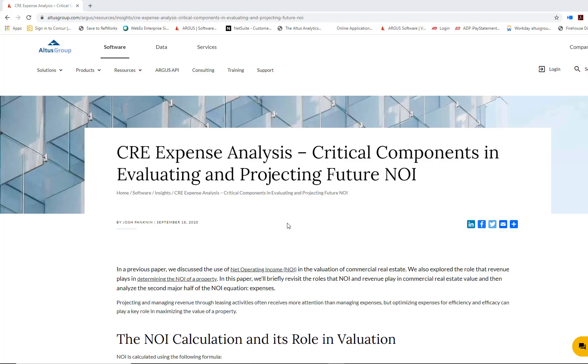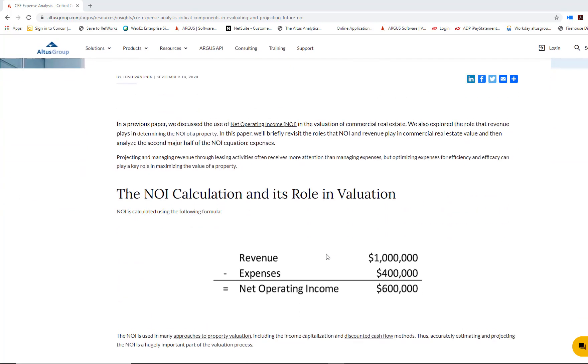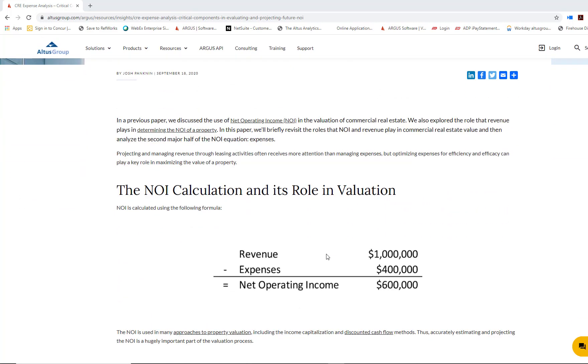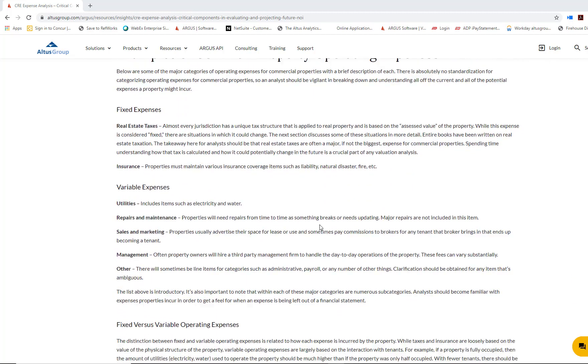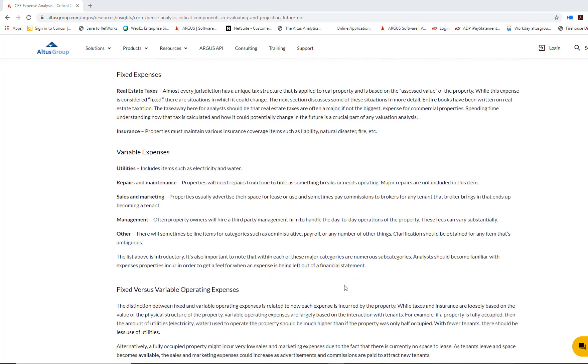Today we're focusing on operating expenses, and this is a great article to really cover some of the major operating expenses in a commercial real estate building. It also discusses different types of operating expenses, such as fixed expenses and variable expenses.